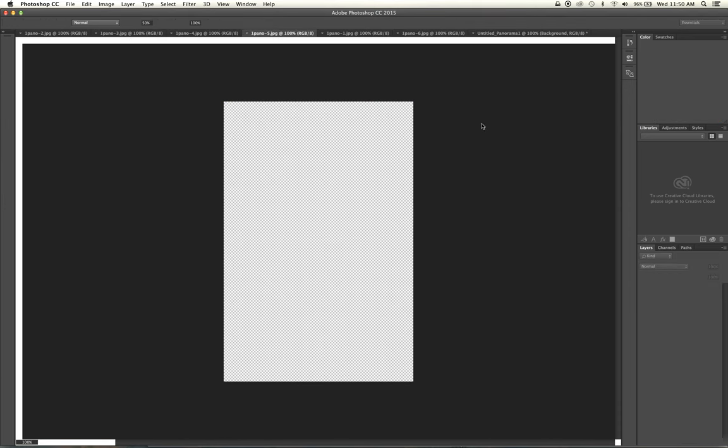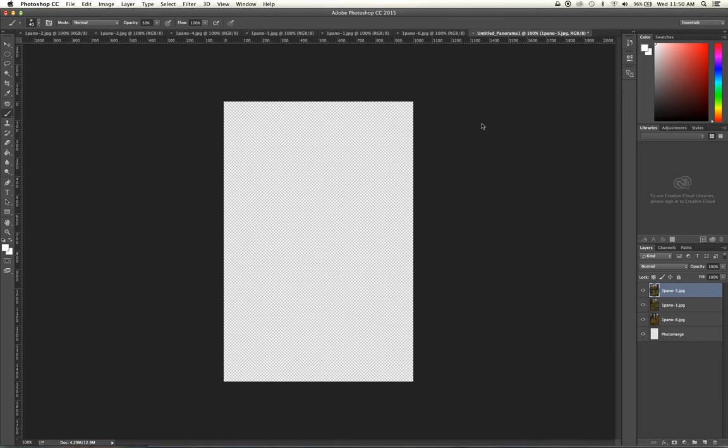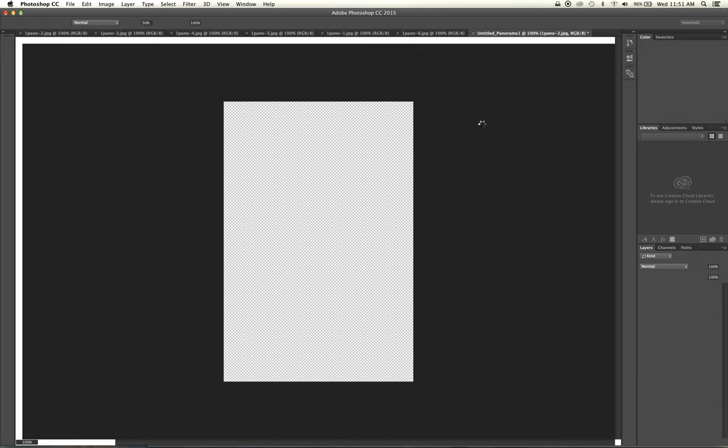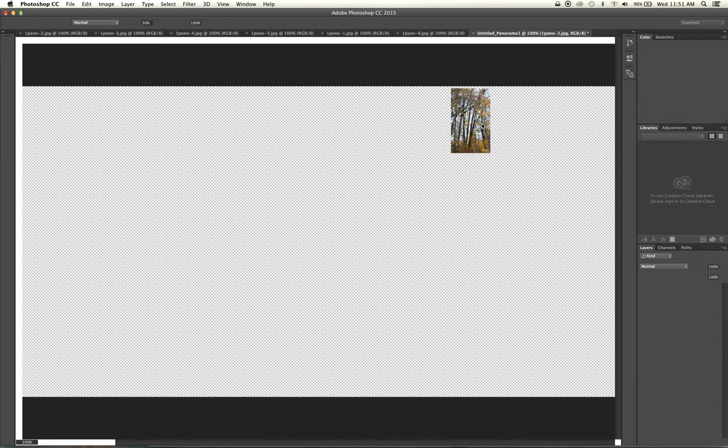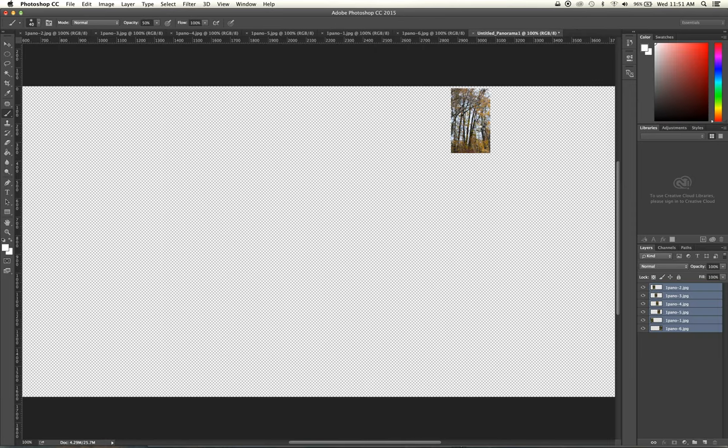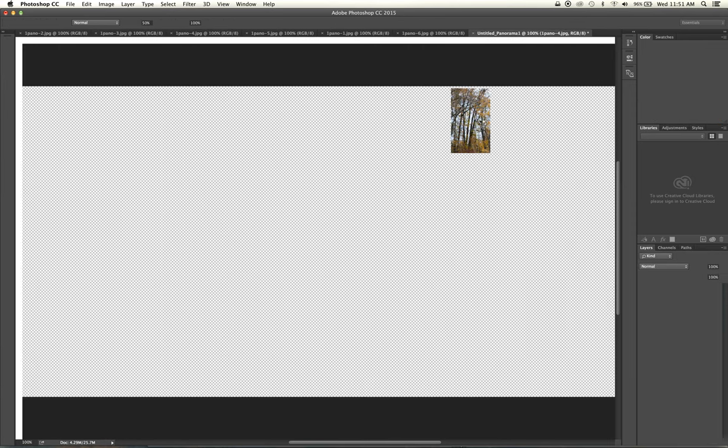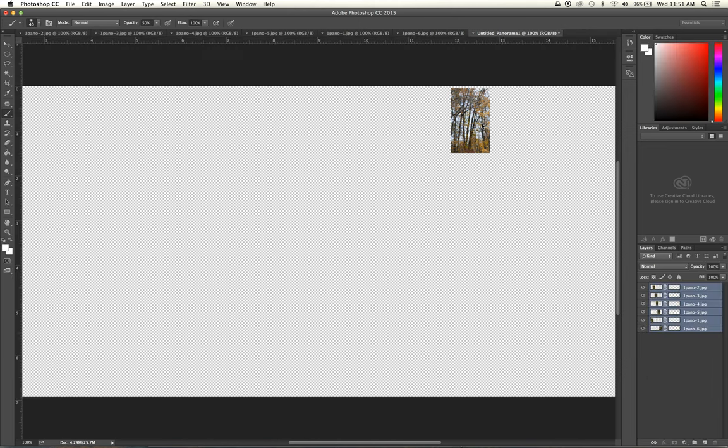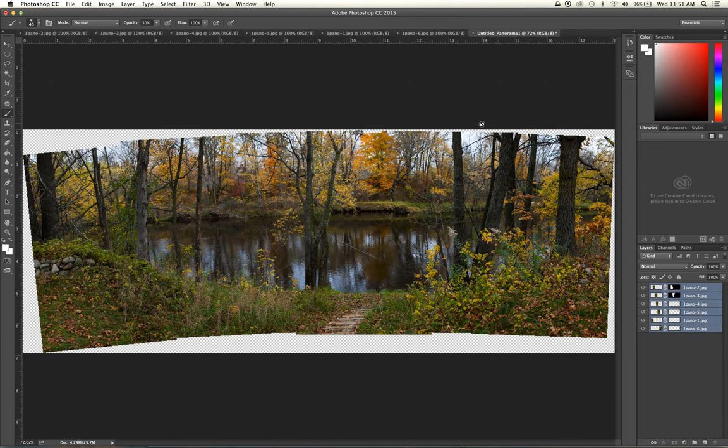And we'll go choose Collage this time. And we'll add the open files and hit OK. Again, we need to twirl our thumbs, wait a minute here for Photoshop to do its thing.